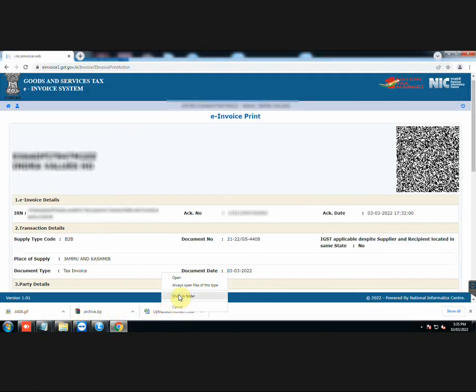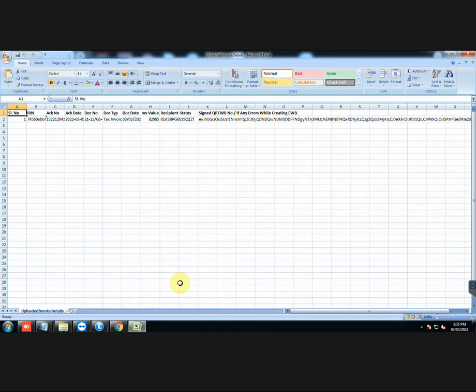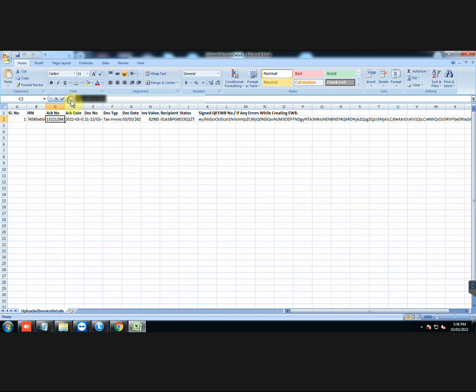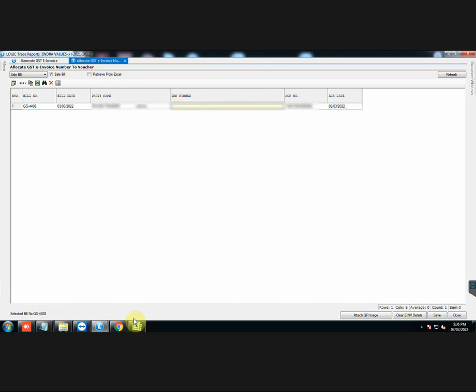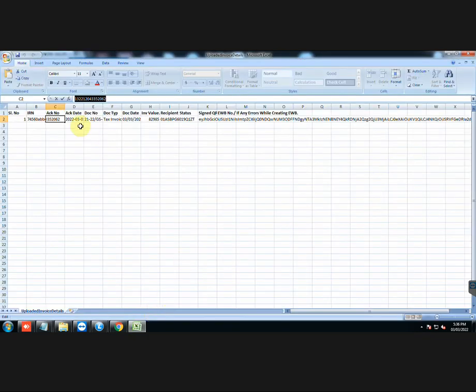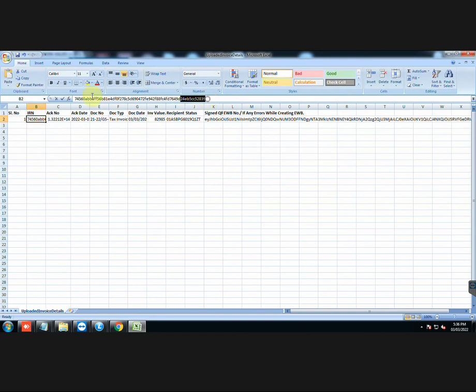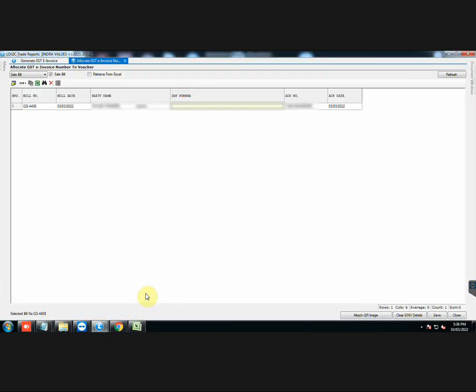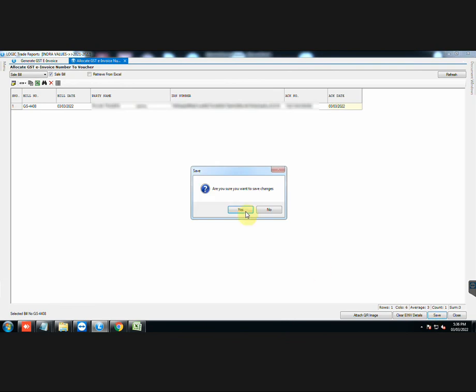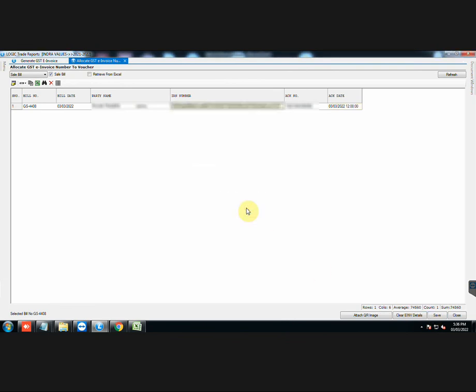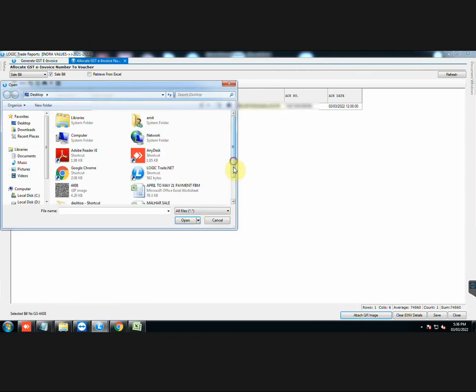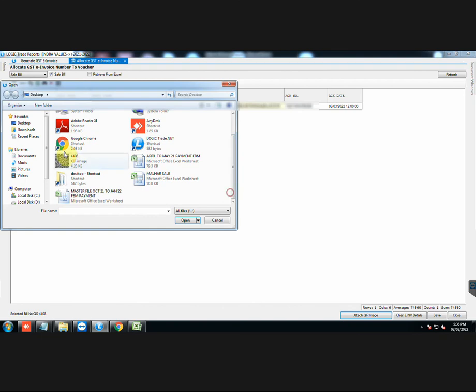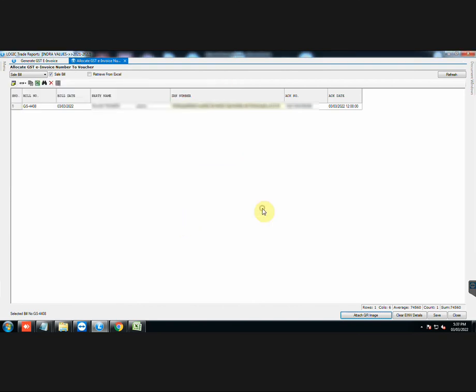Let us enter the details manually. Copy the acknowledgement number from the Excel sheet and paste it in the appropriate column. Copy and paste the IR number as well. Don't forget to save the details. Click on Attach QR image. Browse the QR image that we had saved earlier. QR code has been attached with the voucher. Save the details once again.